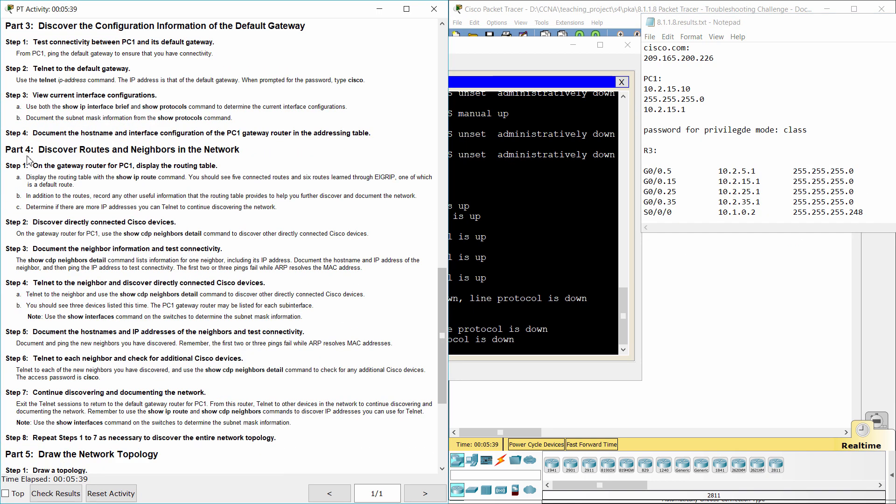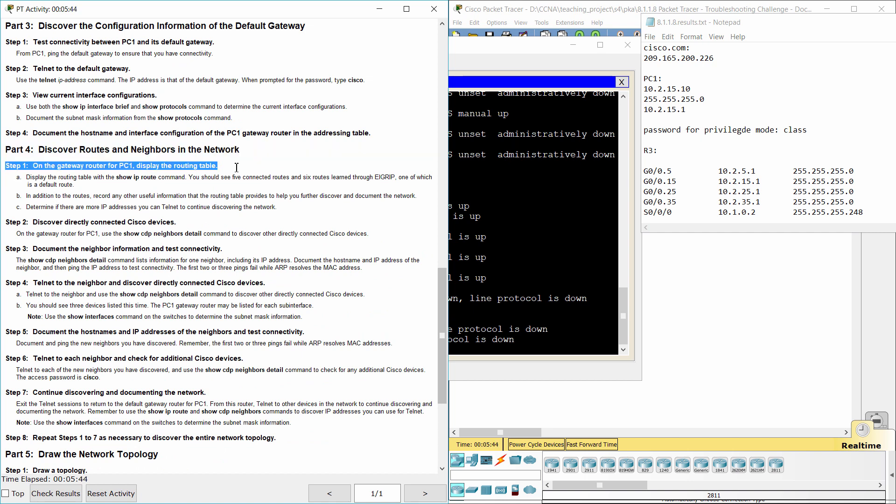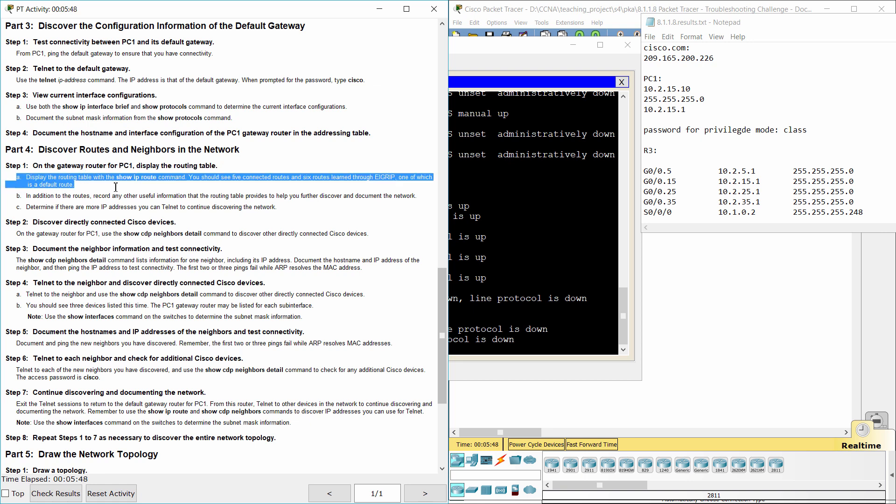Part 4, Discover Routes and Neighbors in the Network. Step 1, On the Gateway Router for PC-1, Display the Routing Table.